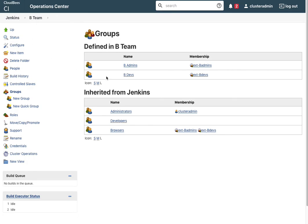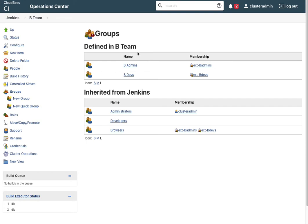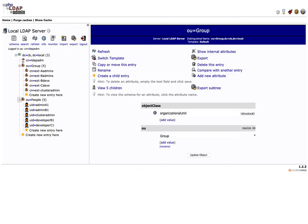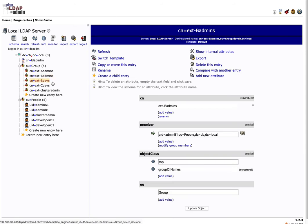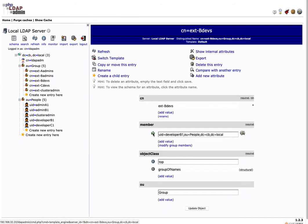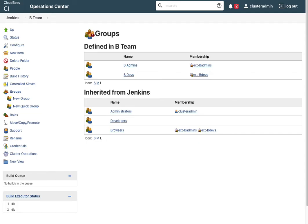Now you can see I've got some control over what the developers can do if they're in the developer group from LDAP and what they can do if they're in the admin group from LDAP. If you go back here, there are two users: B admins has a user of admin B1 and B dev has a user of developer B1. Let's log out of the admin and see what they can see.